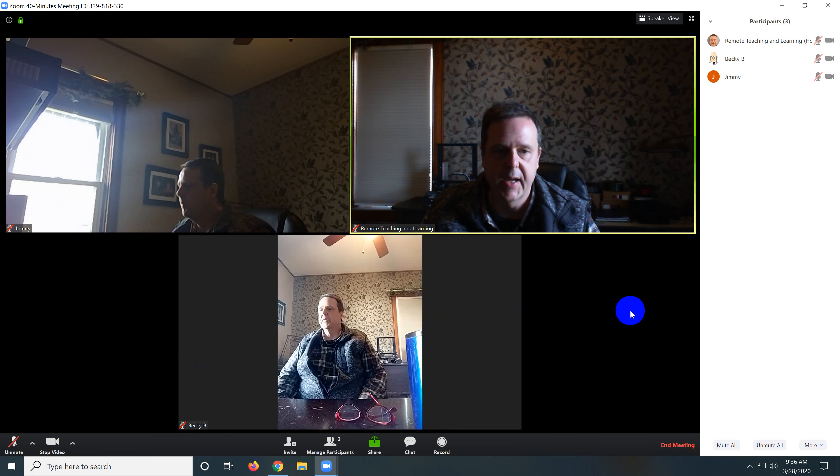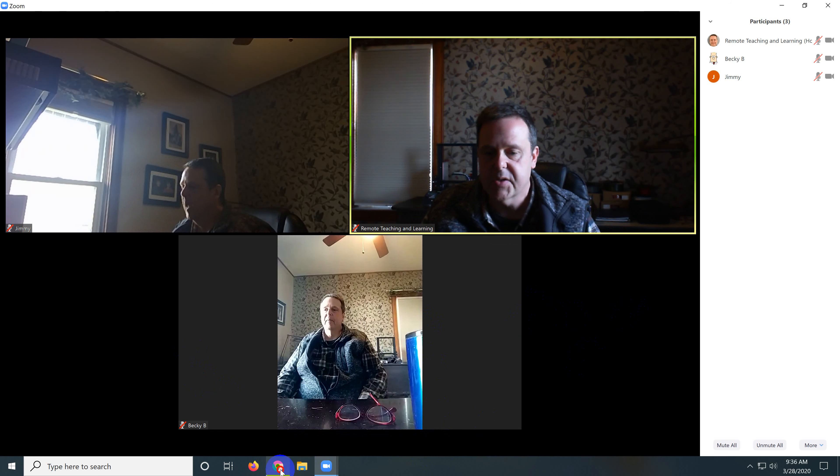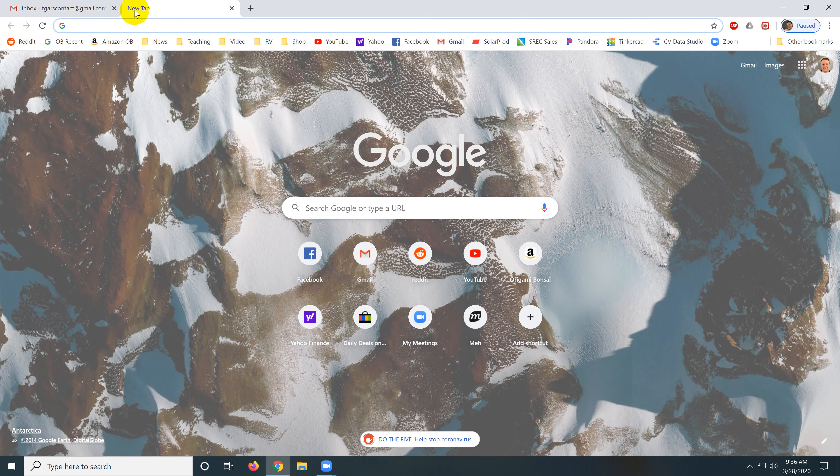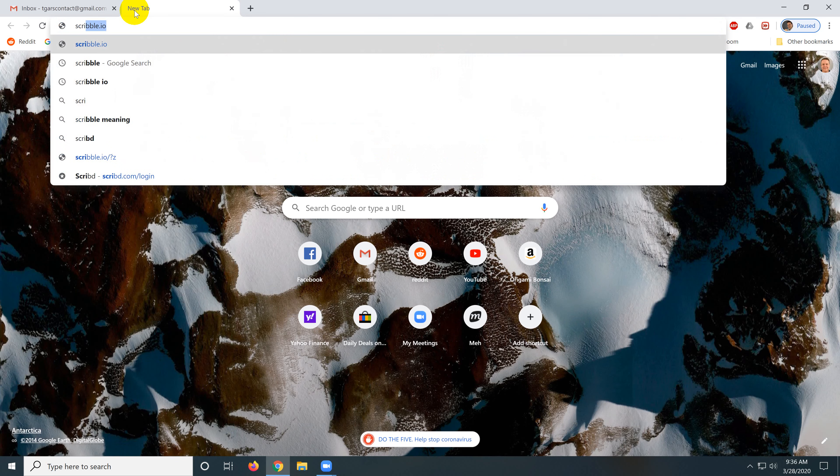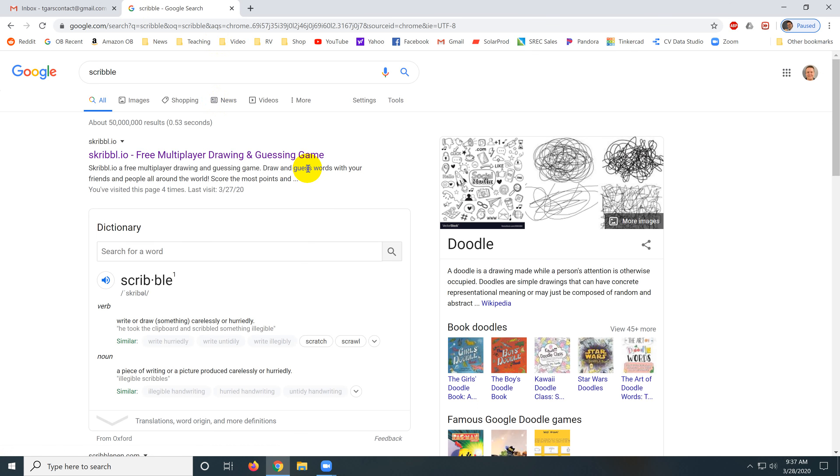And so to play a game in Zoom we're going to use the chat feature. So I just go to my browser, open a new window and I'm going to search for Scribble. Make sure you search for it, but if you type Scribble.io for some reason it gets stuck.